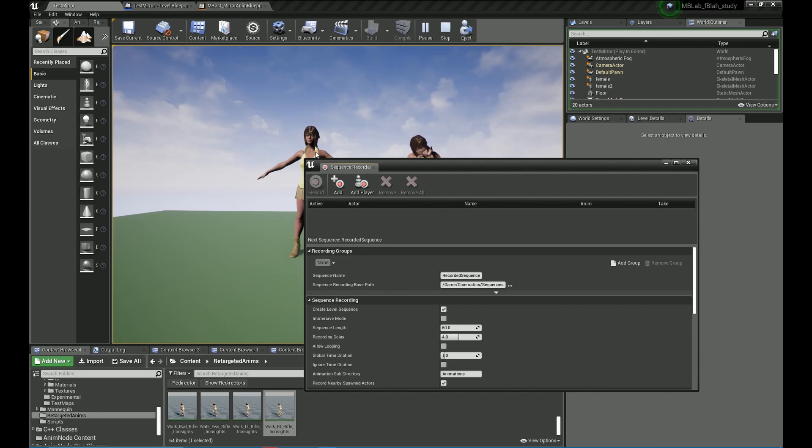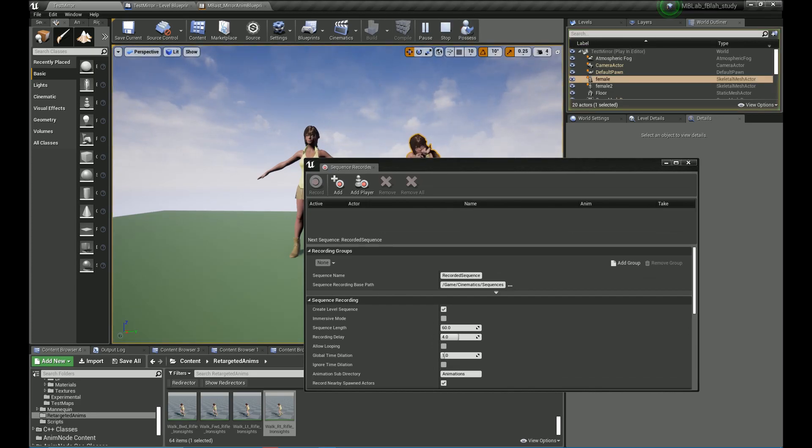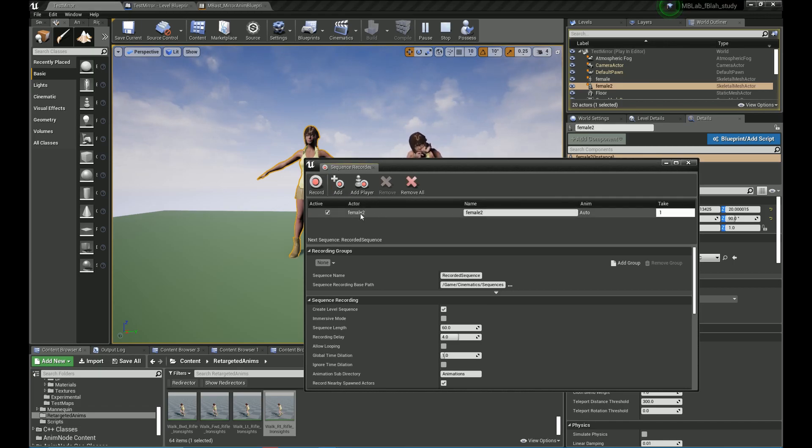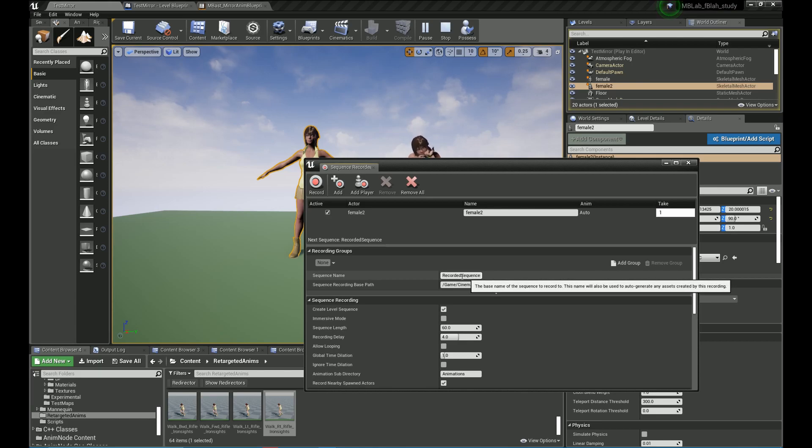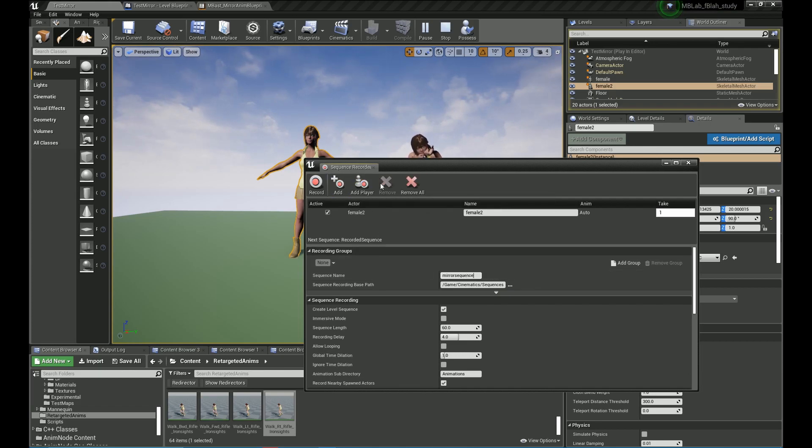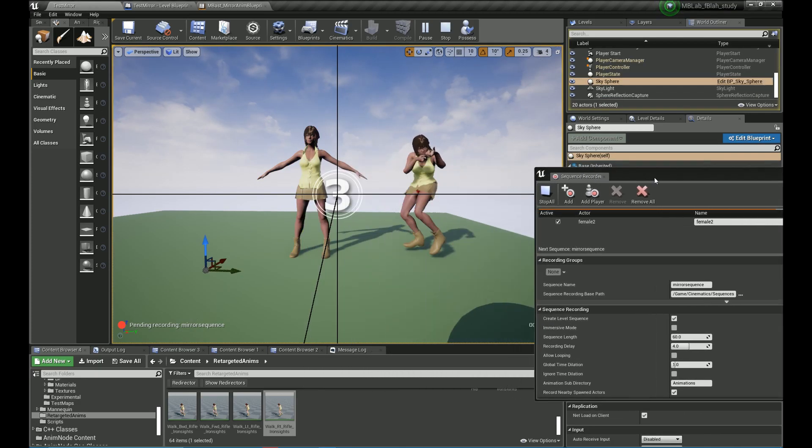So let's open up the sequence recorder from the window menu. And this is how we record the actual mirror animation. I am going to add a reference to our character which is going to play the animation. It is going to set up the location where it is going to save the sequence. And let's start recording.